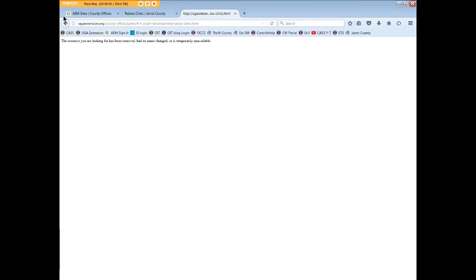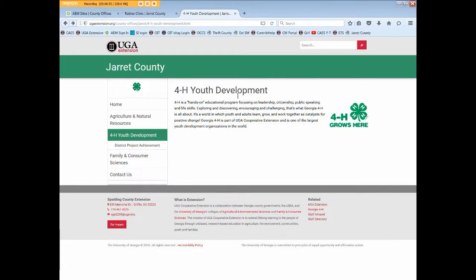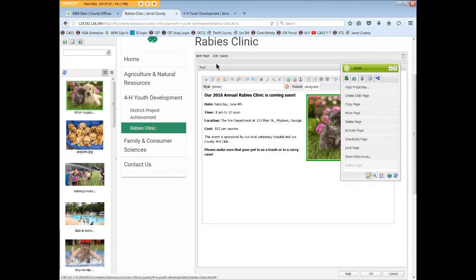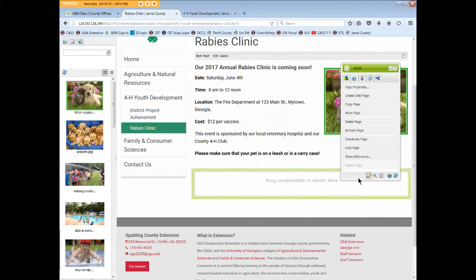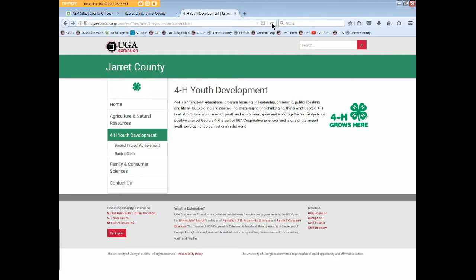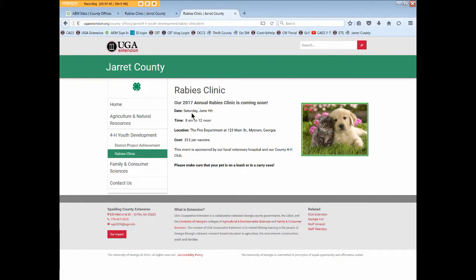If we browse back to our main 4-H page and refresh, the rabies clinic is no longer listed. But if we return to edit mode in AEM, we can edit this page again next year. Click OK to save the changes and activate the page again. One last view in our browser with a refresh and there's our rabies clinic page for next year.